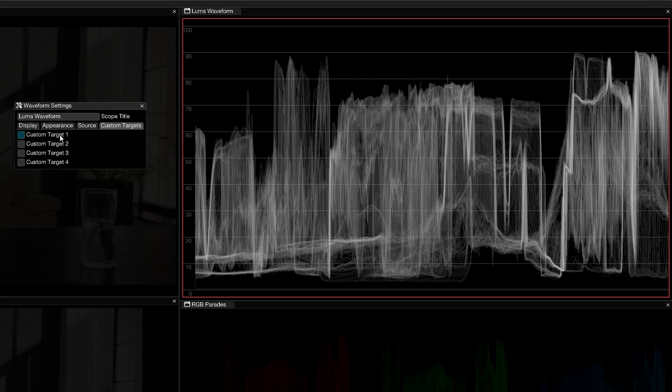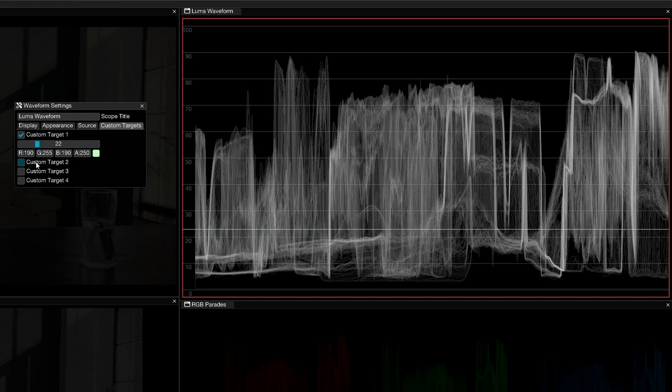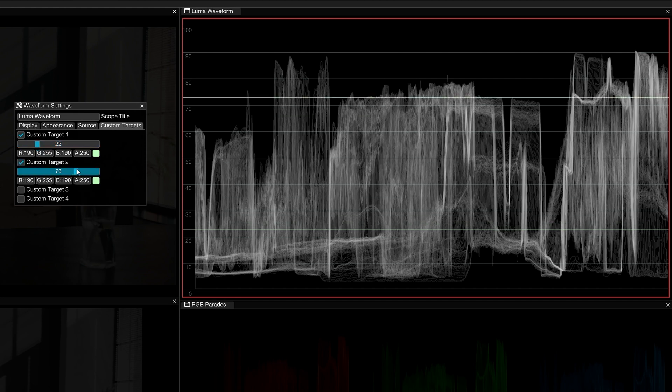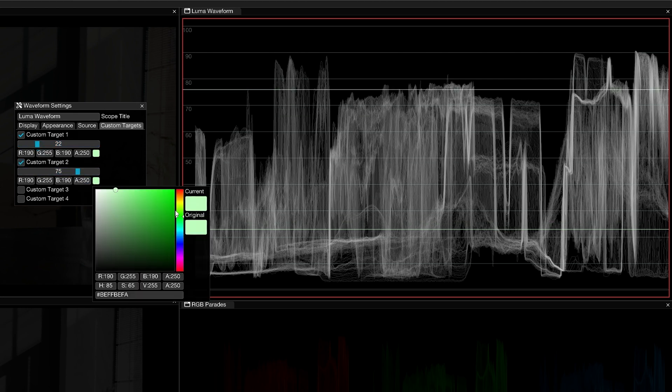If you're using Omniscope Pro, you will have the option to assign custom targets. These can be extremely helpful if you're trying to meet specific legal values or want consistent highlights and shadows on a stylized project.